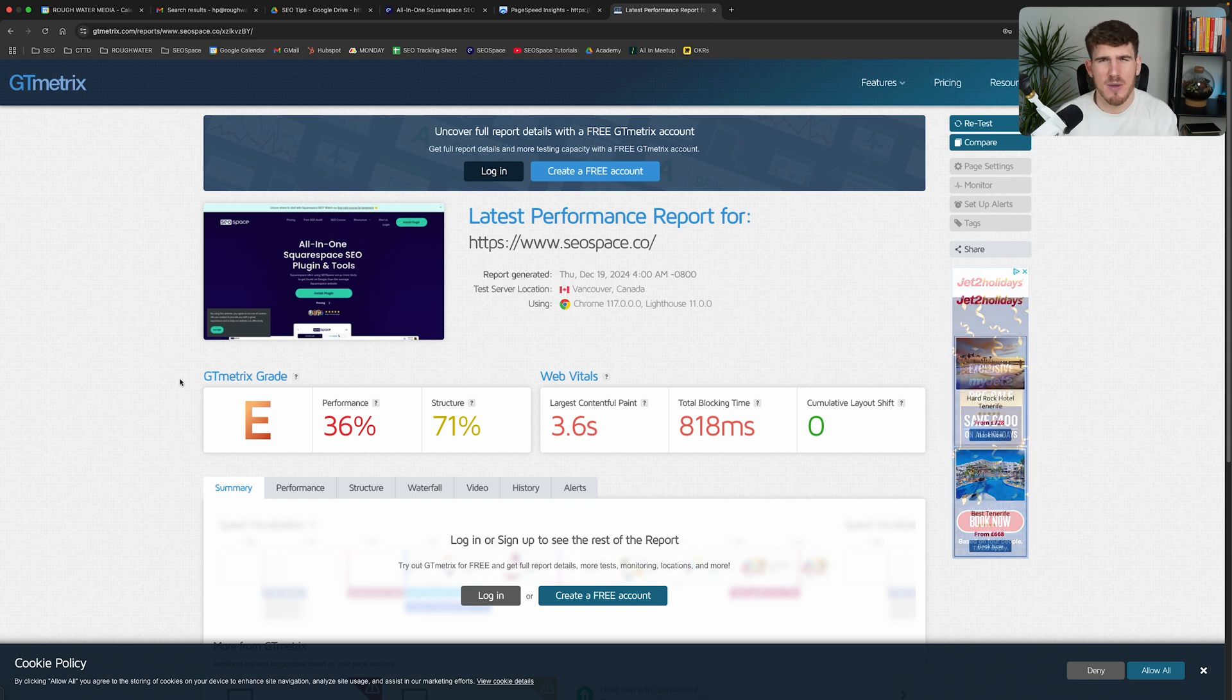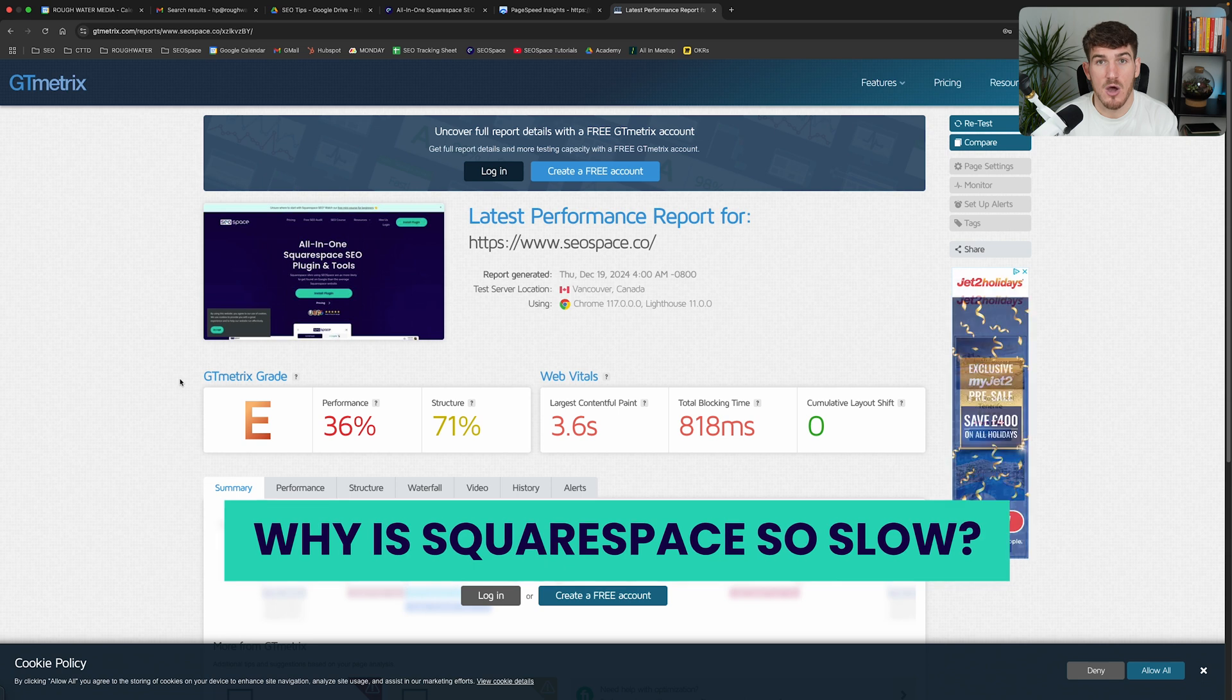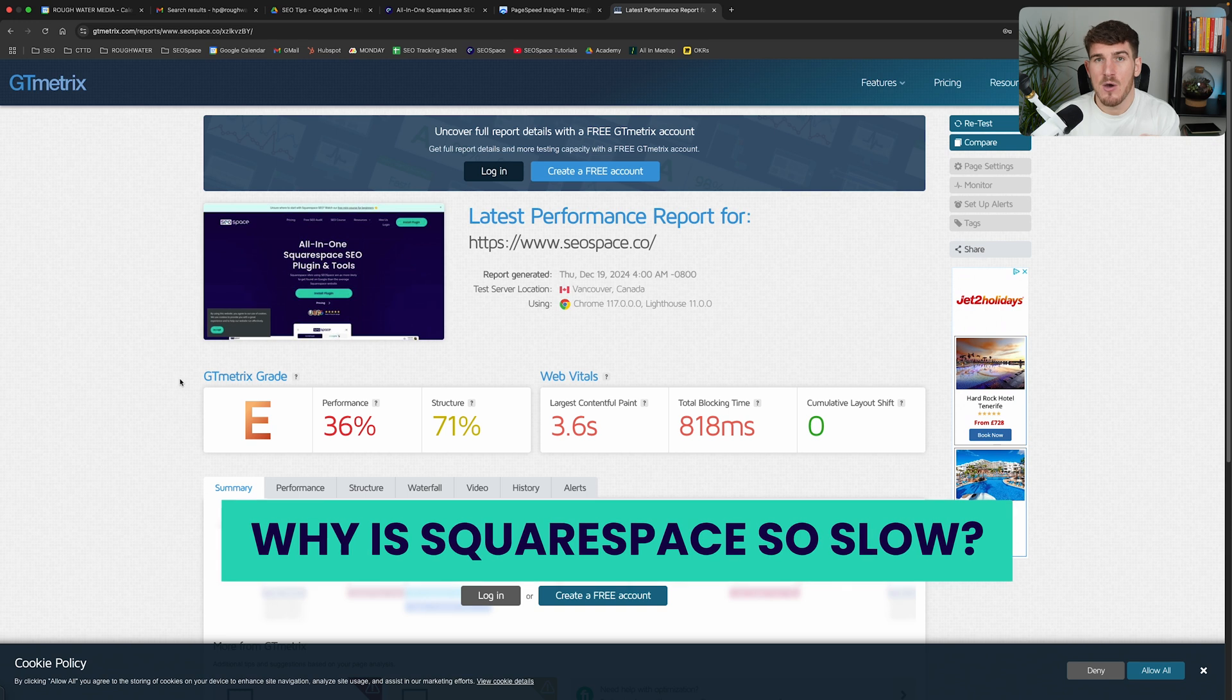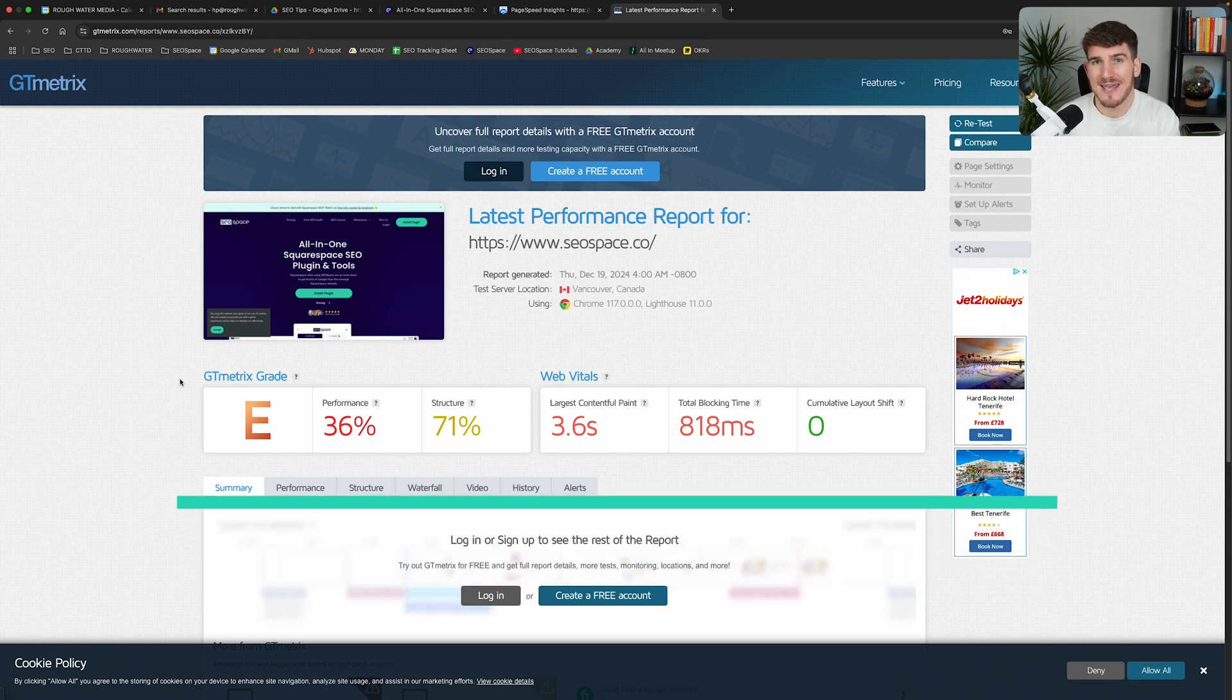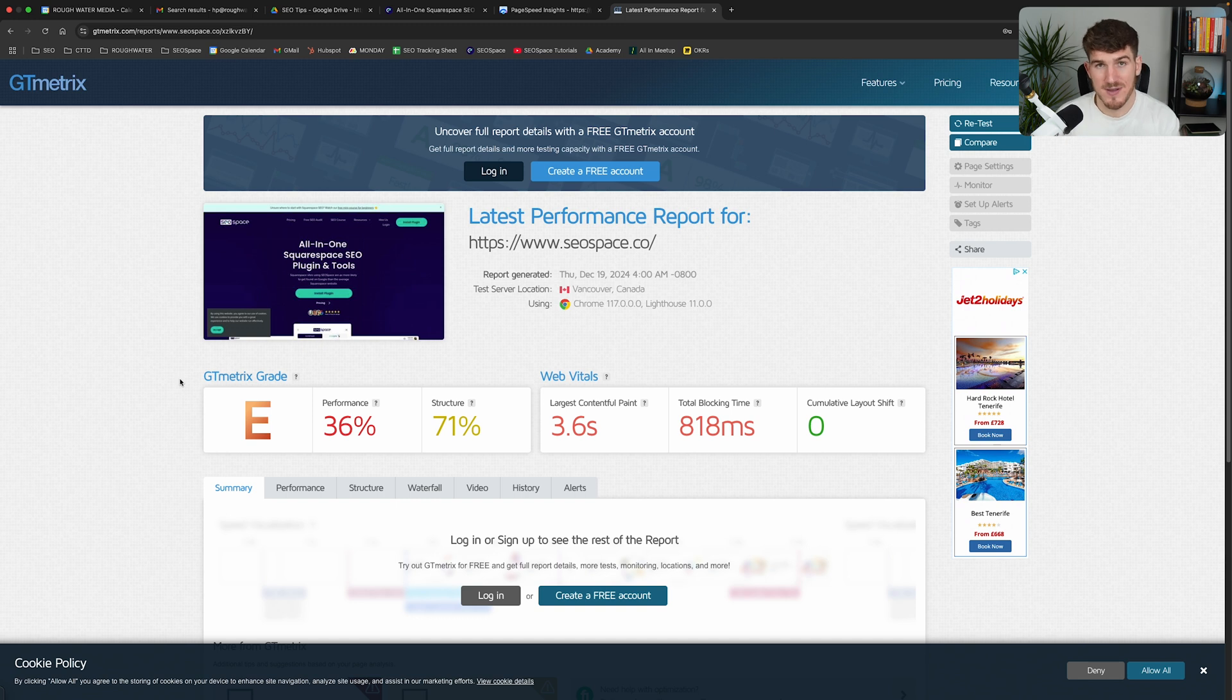And you're watching this video because you're wondering why is Squarespace so slow? Why Squarespace websites have a low performance score? So in this video, I'm going to explain why this is happening and I'm going to give you a hack that you can follow which is the most effective way to improve your Squarespace website's page speed score.